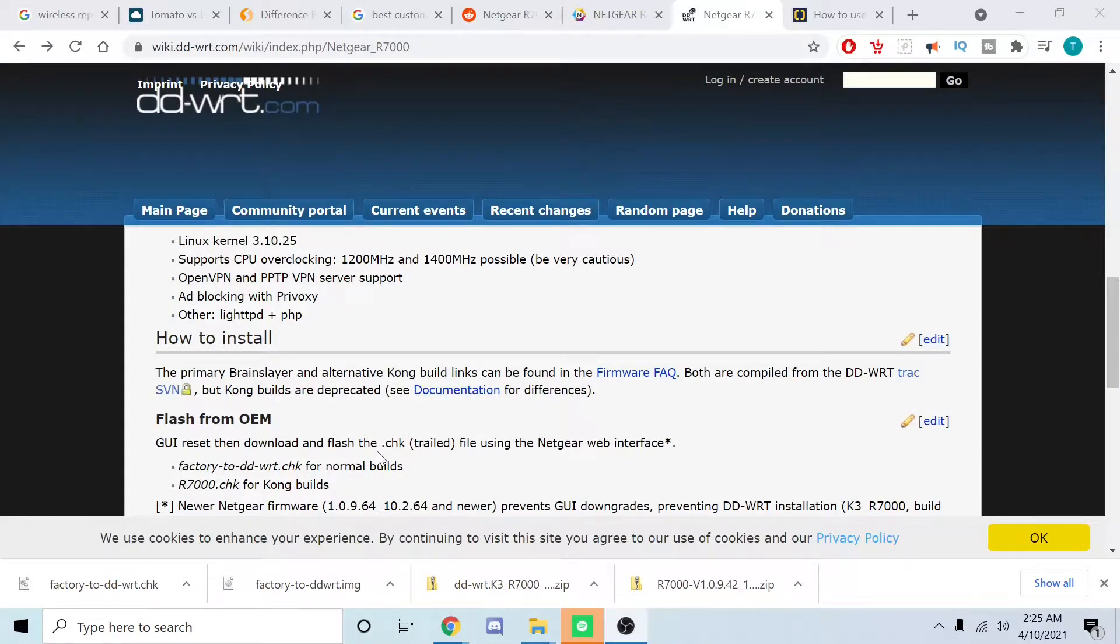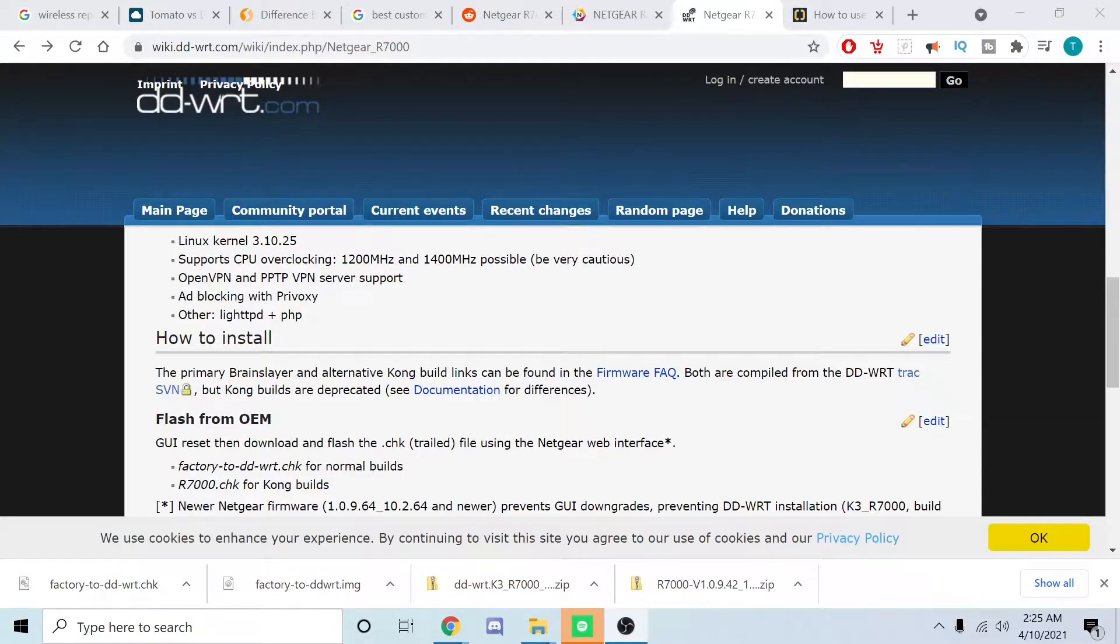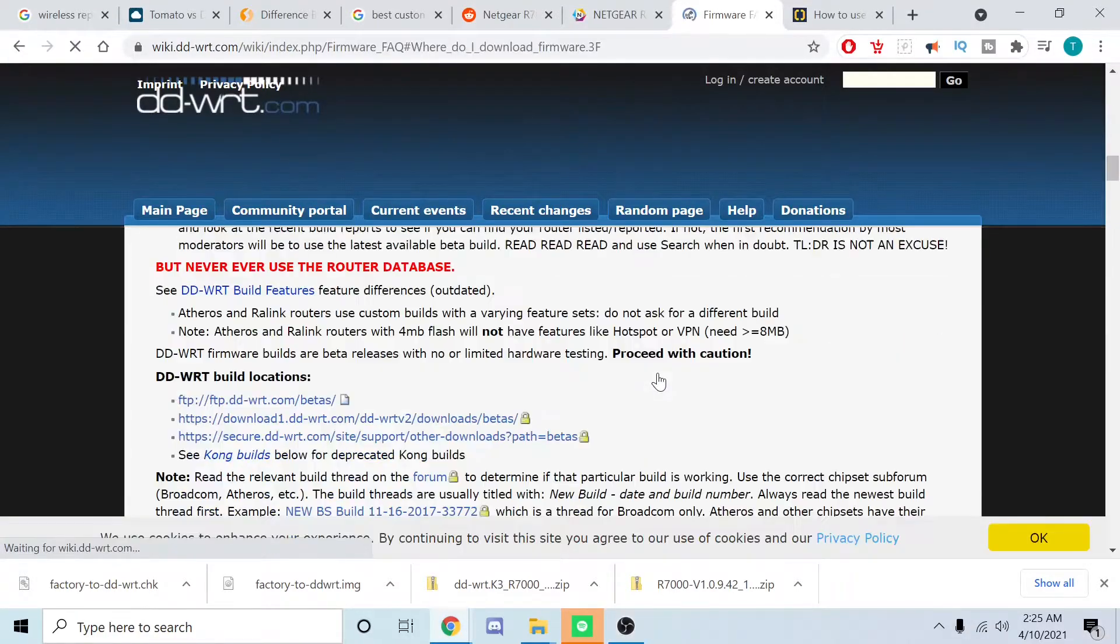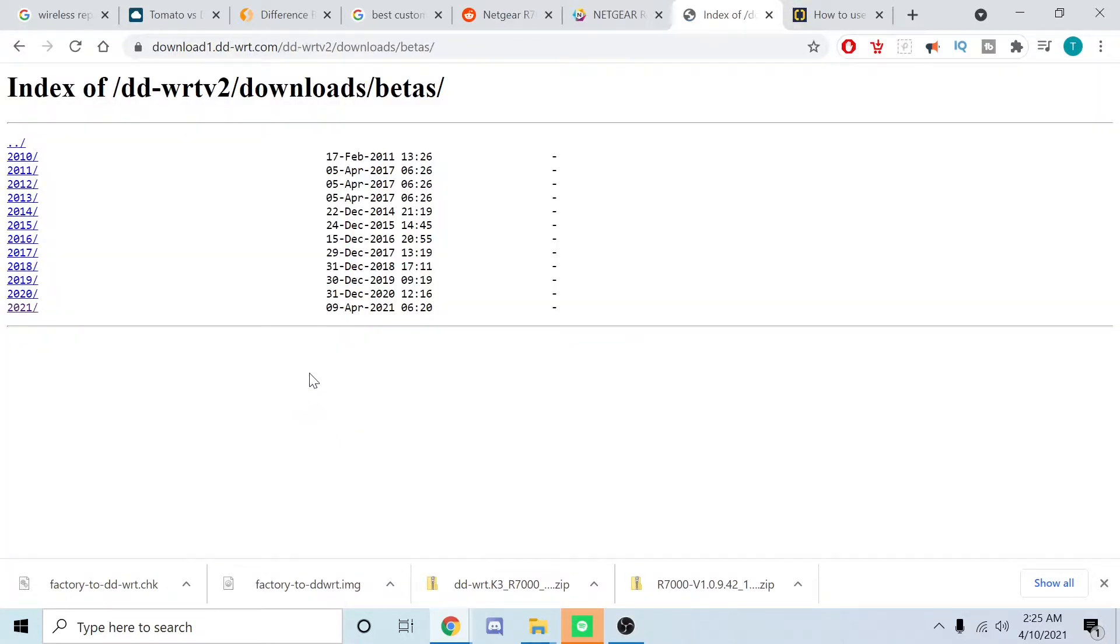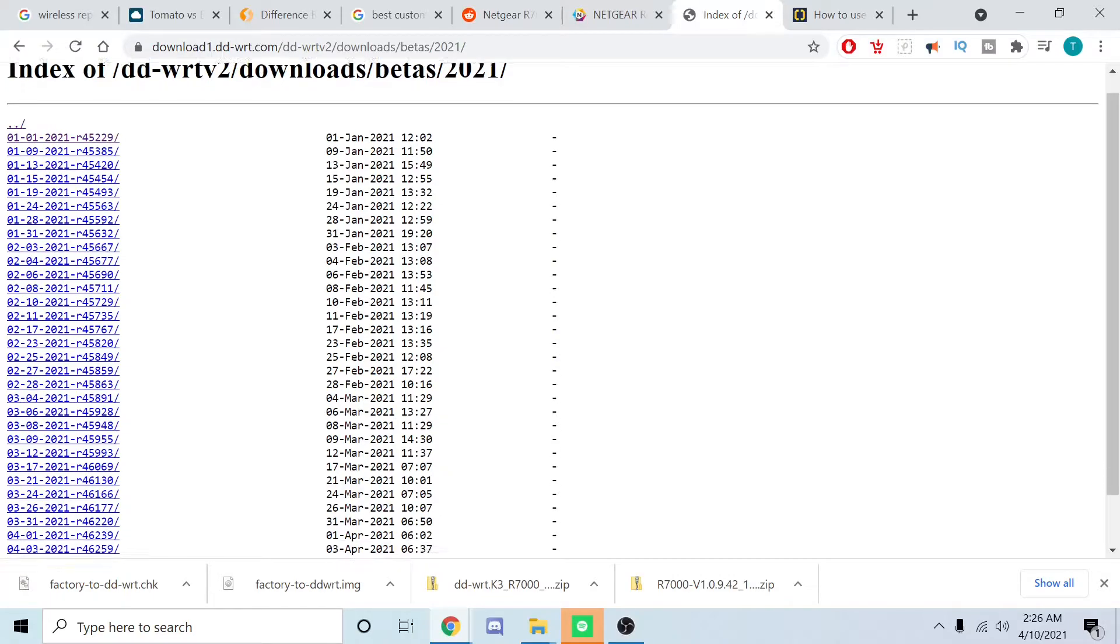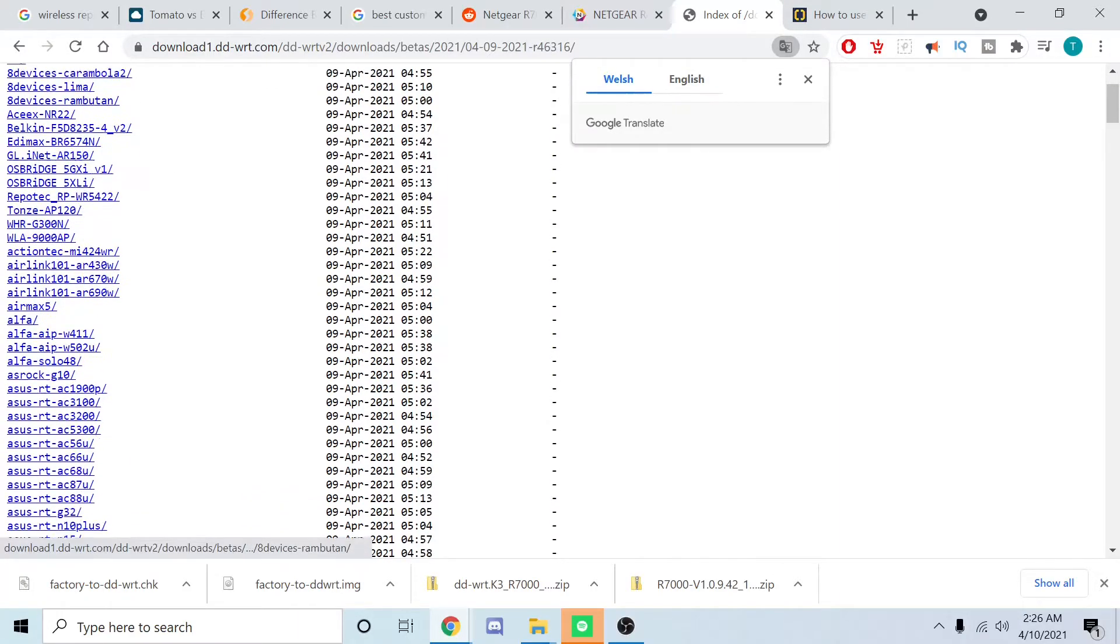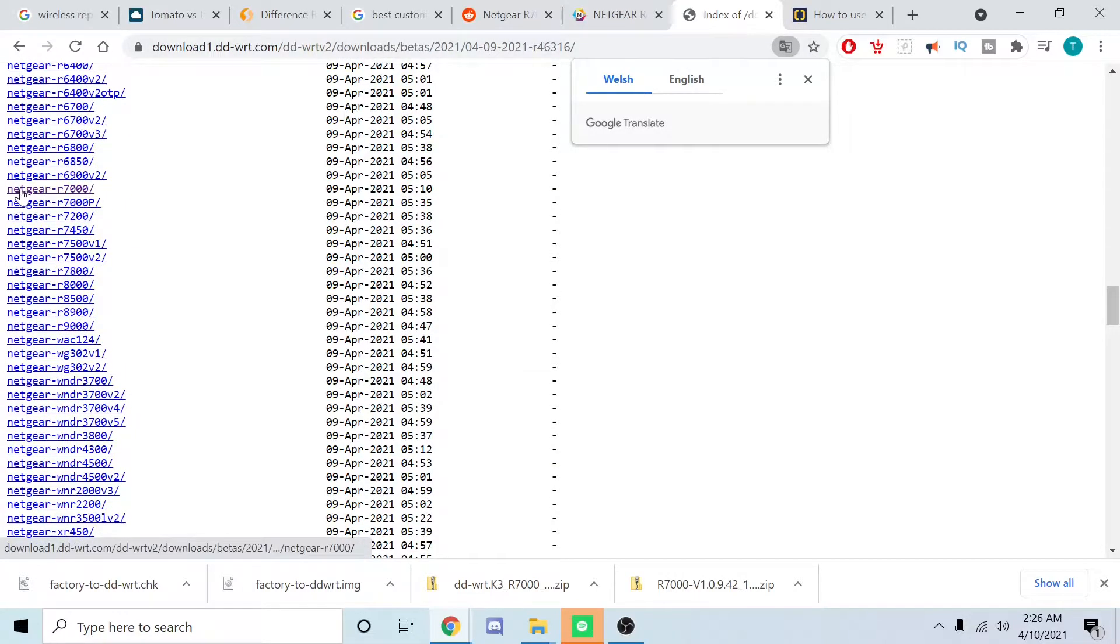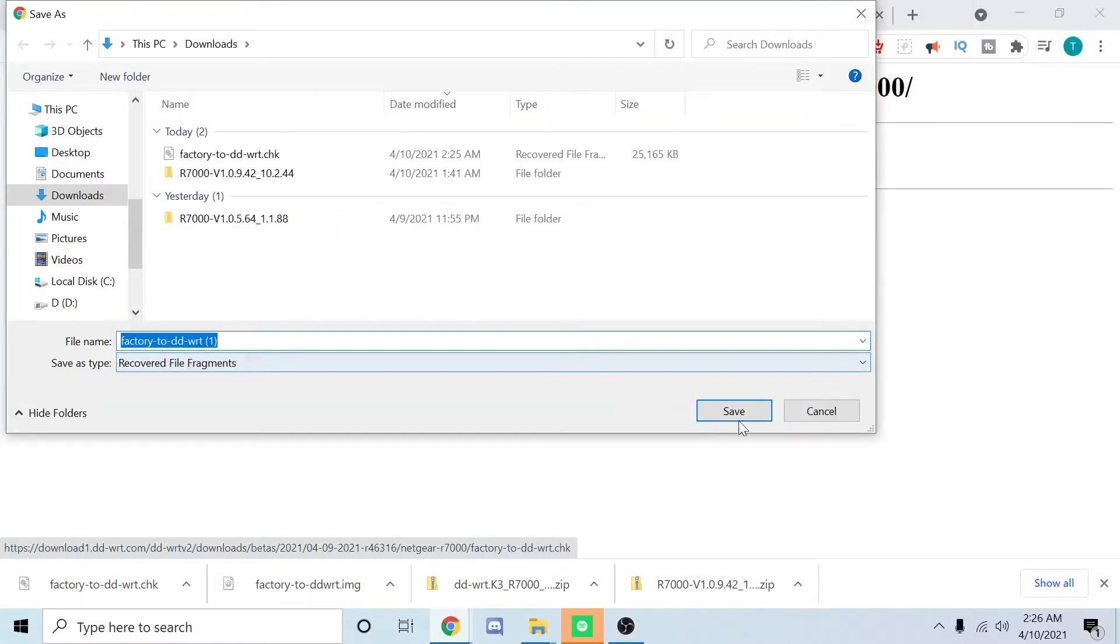Next you're going to want to go to wiki.dd-wrt.com. Find your router - I'm using the R7000 Nighthawk AC1900. We're going to go to how to install, then firmware facts, and click here. We want the latest firmware from 2021, scroll down to find the Nighthawk R7000, download this and save.